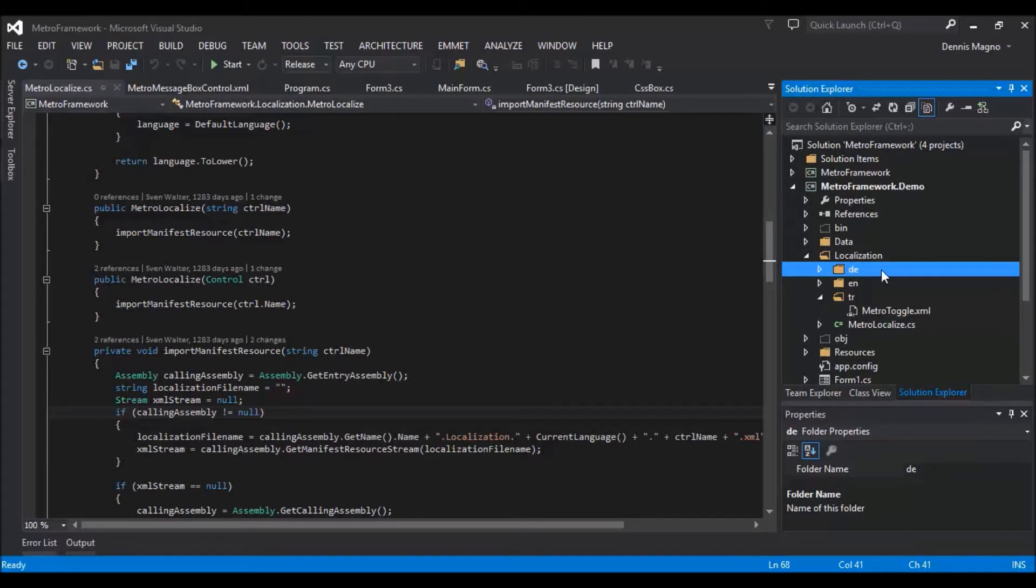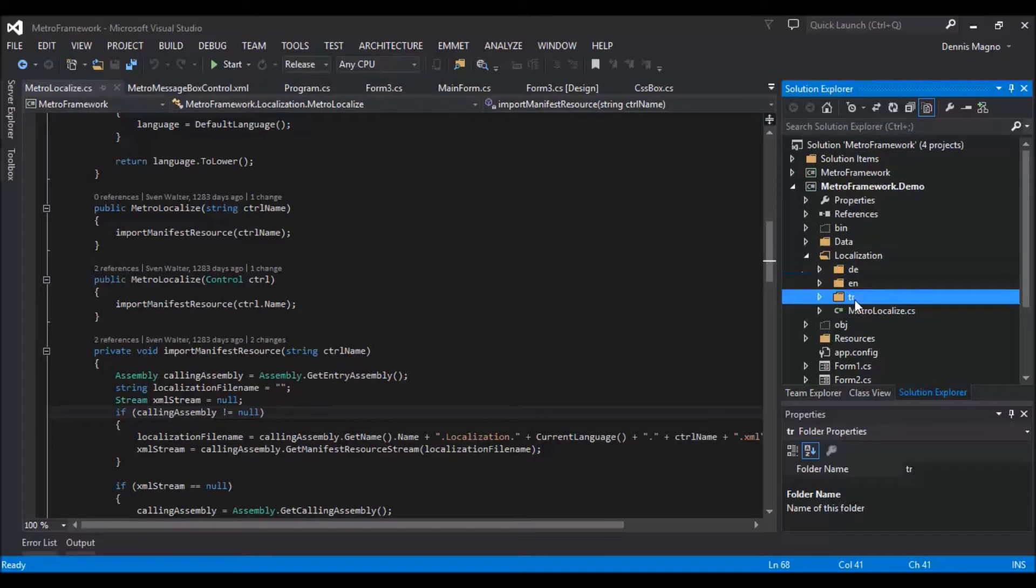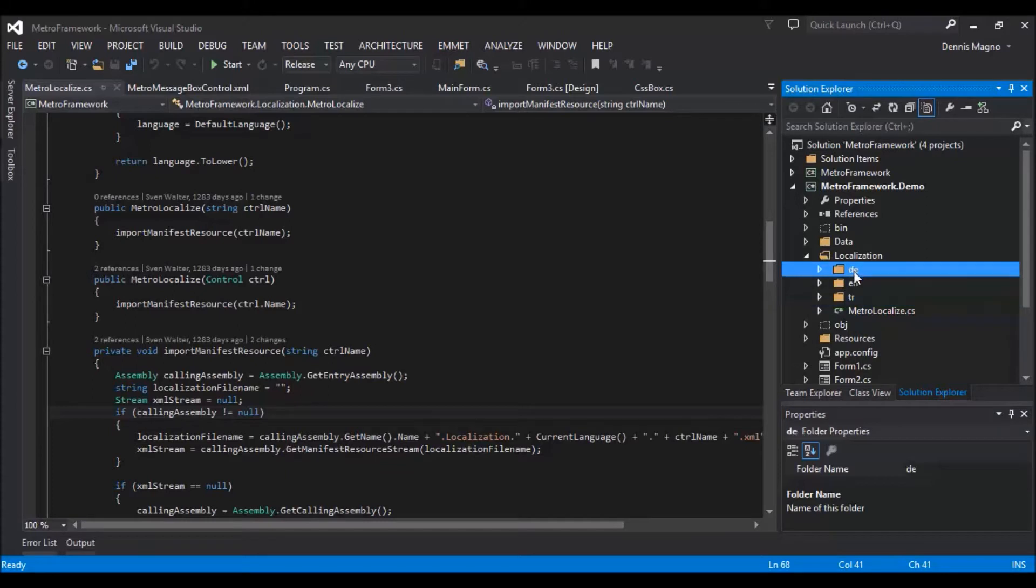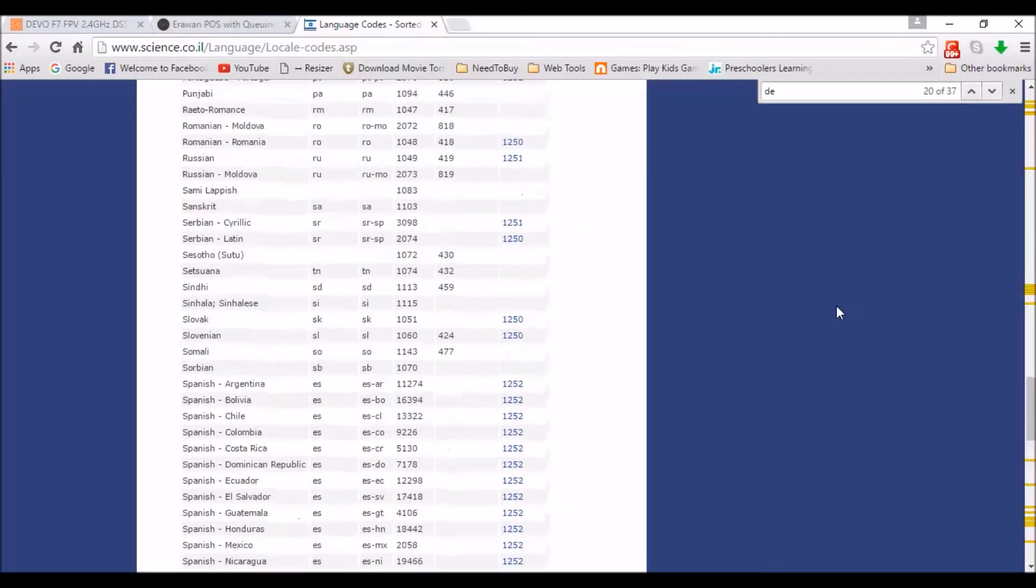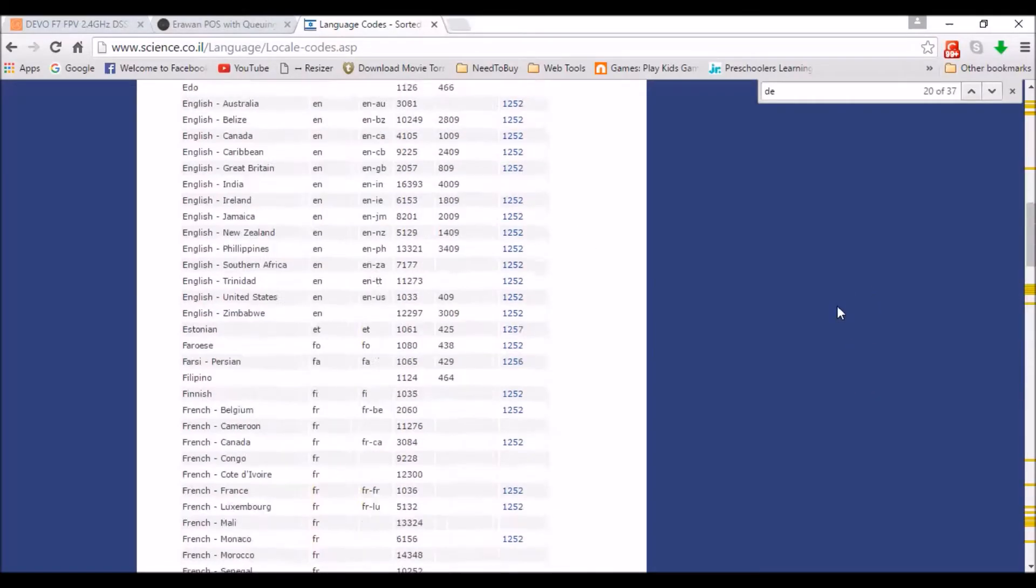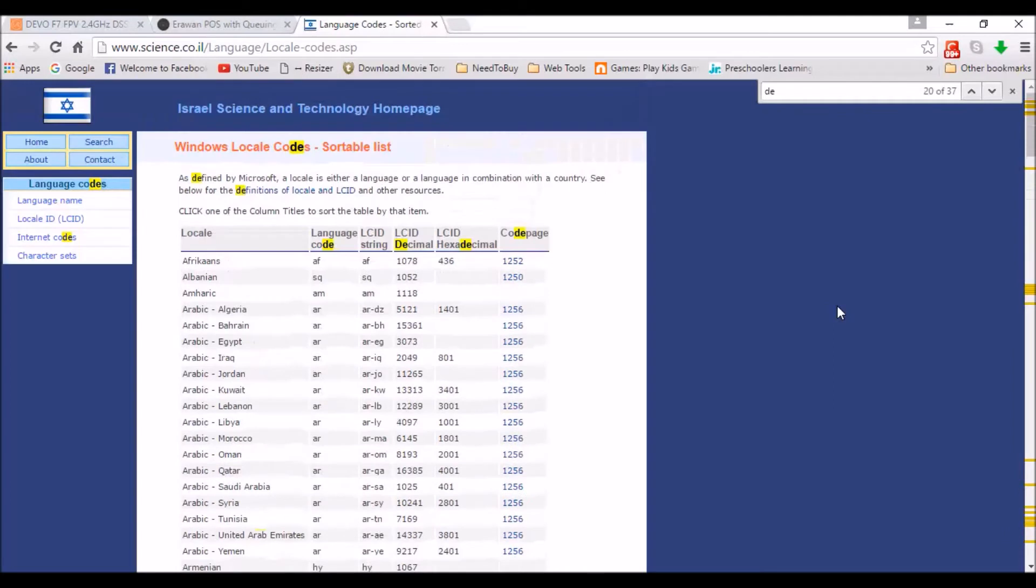For this example, I have 'de' for Germany, 'tr' for Turkish, and 'en' for English. You need to be specific in creating these folders. For the list of localization names or codes, you can refer to the link I'll leave in the description below.